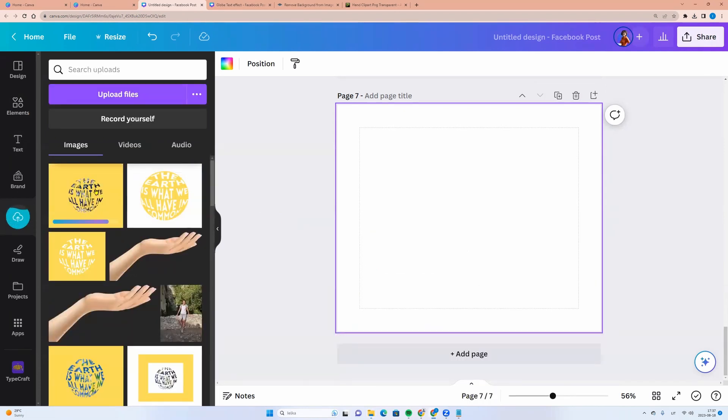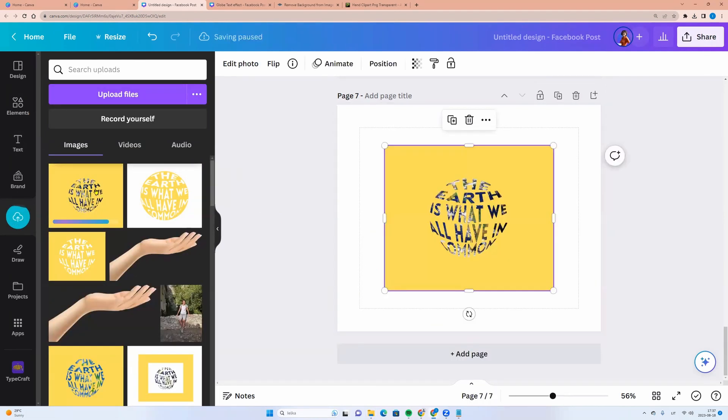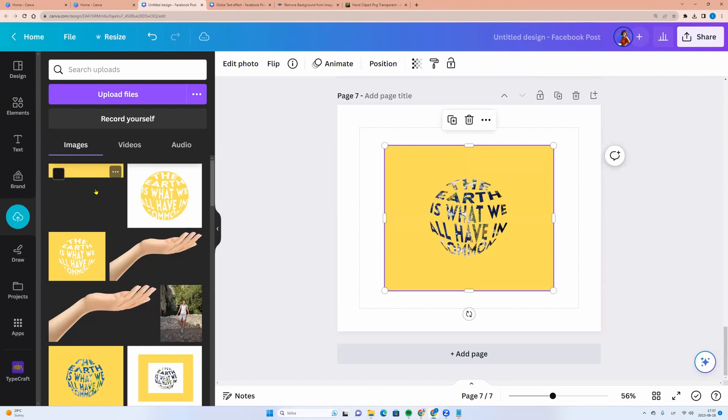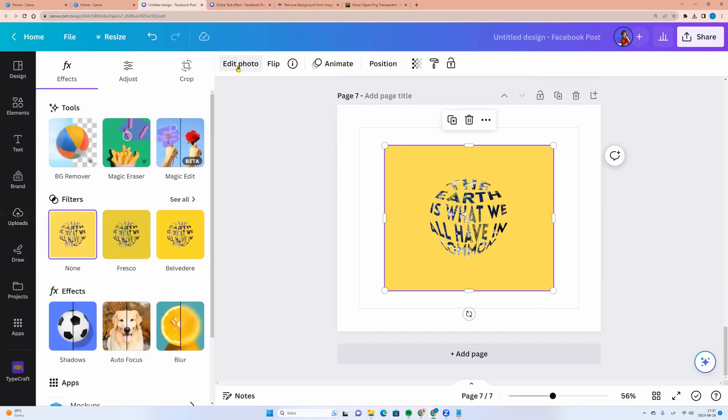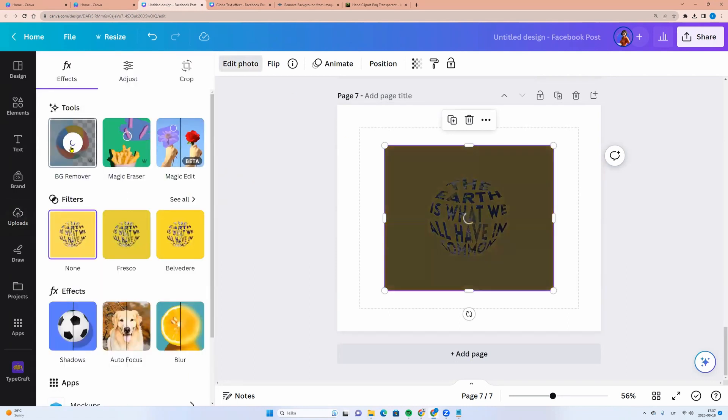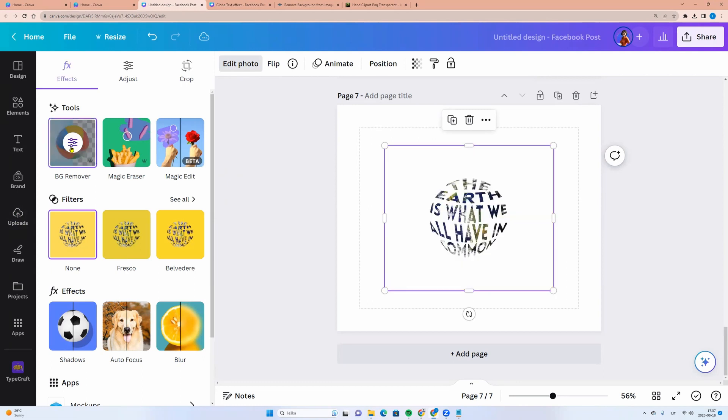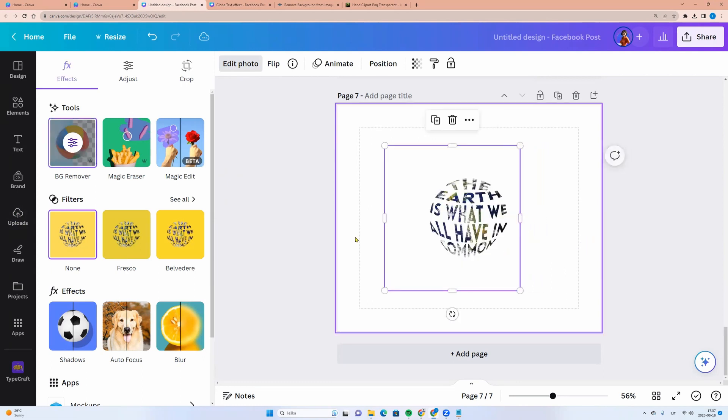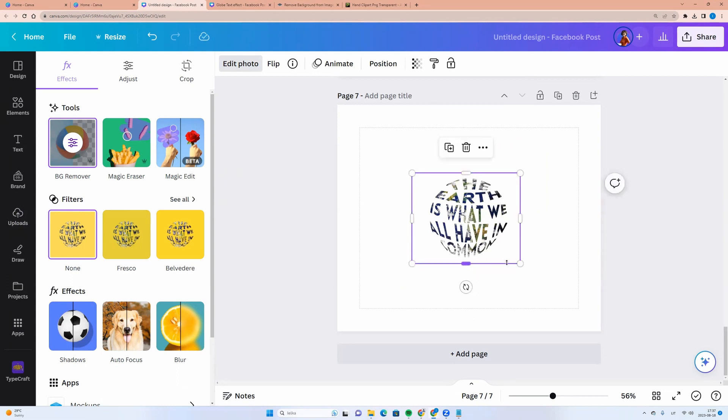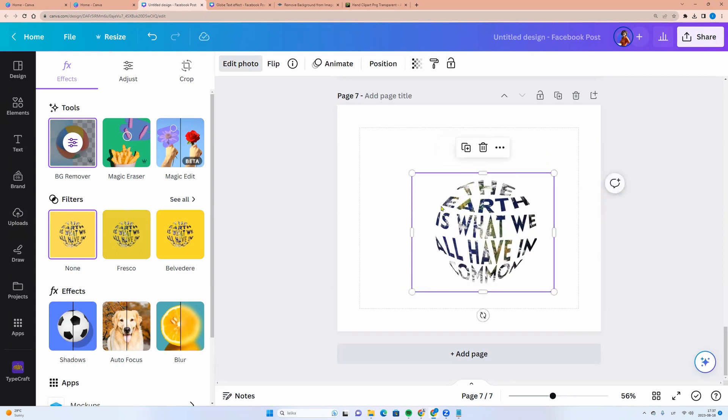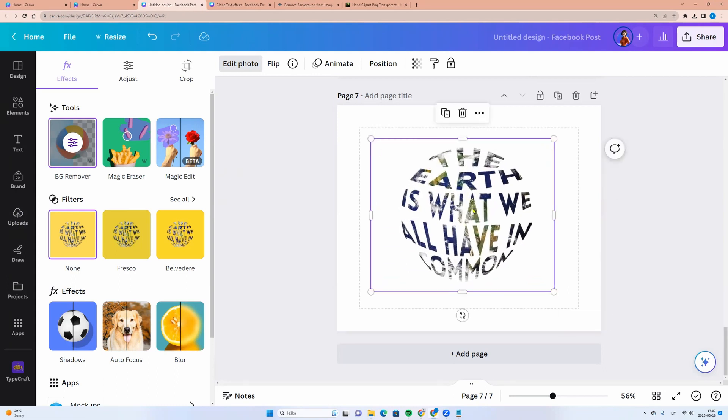And again, if you are Canva Pro user, you can click on the picture, go to edit photos, click BG Remover. And here you go. You have letters with a picture of a globe.